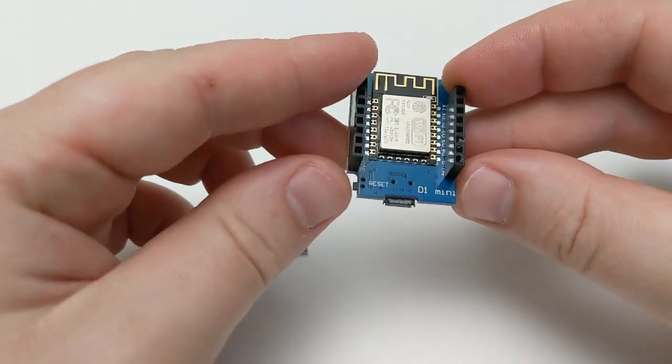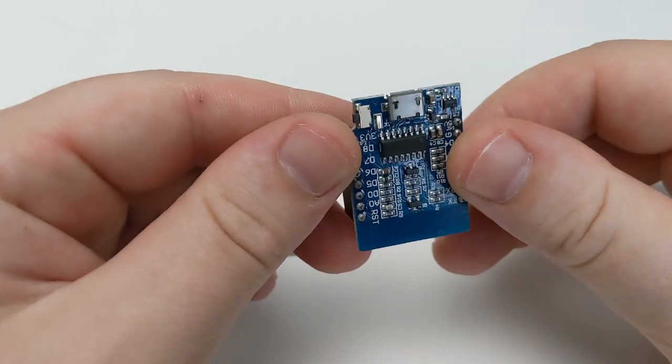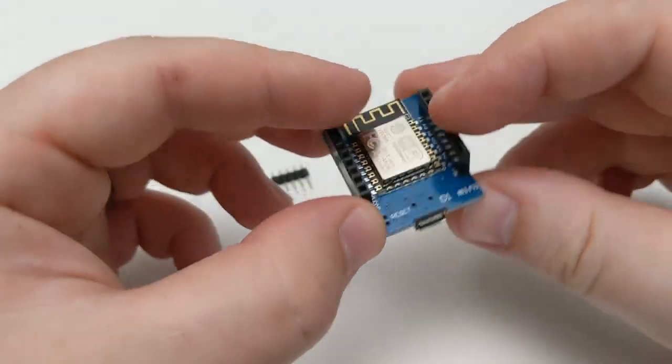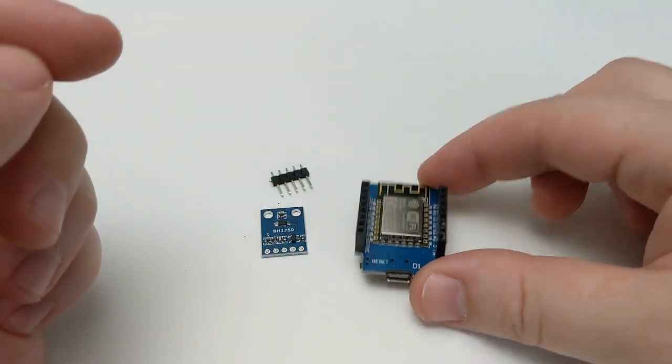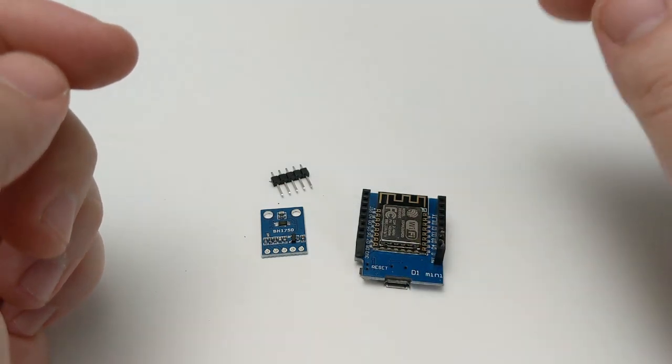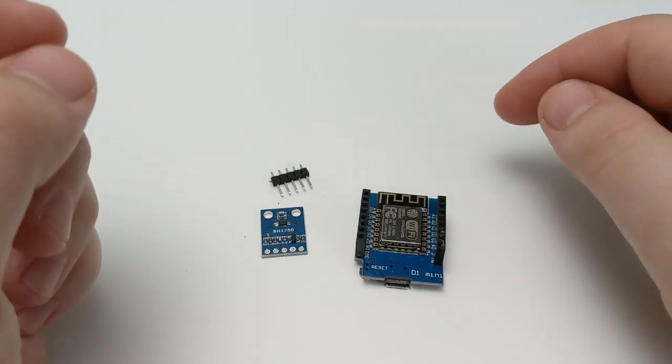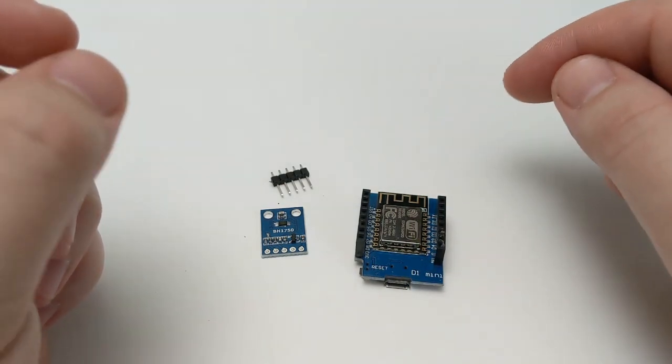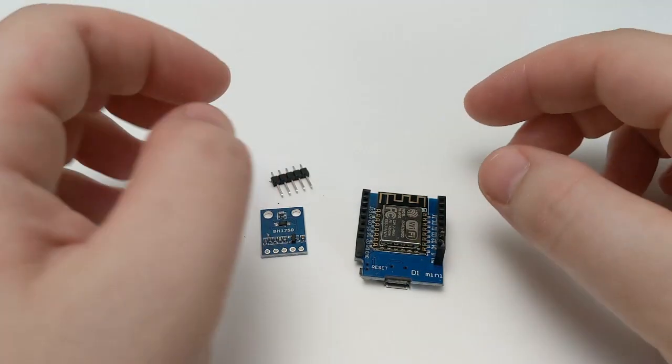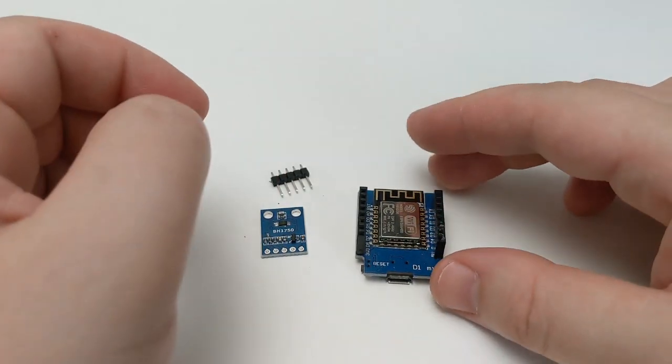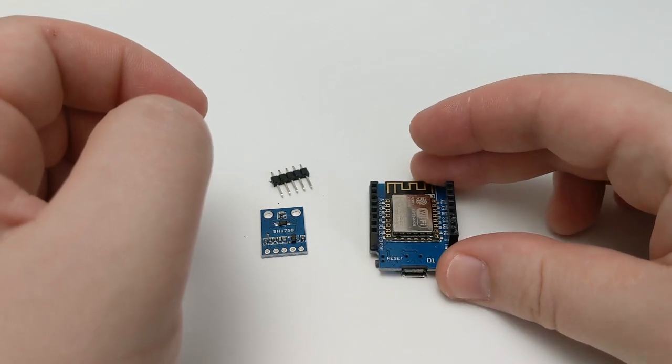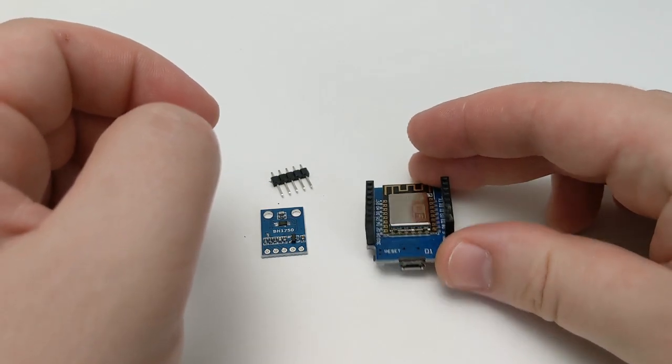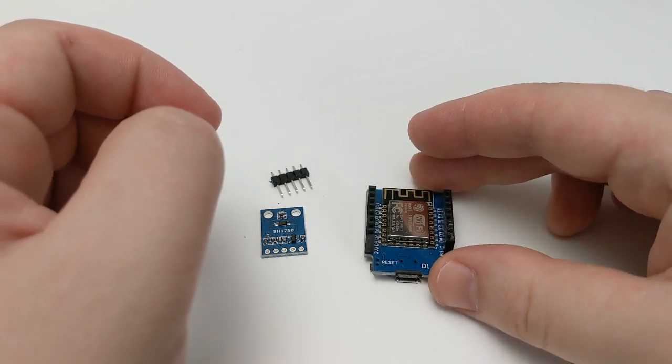The ESP8266, in this case on a D1 Mini, we've looked at in a previous video. We will be using the ESPHome add-on in order to flash firmware to this and to integrate it into Home Assistant.